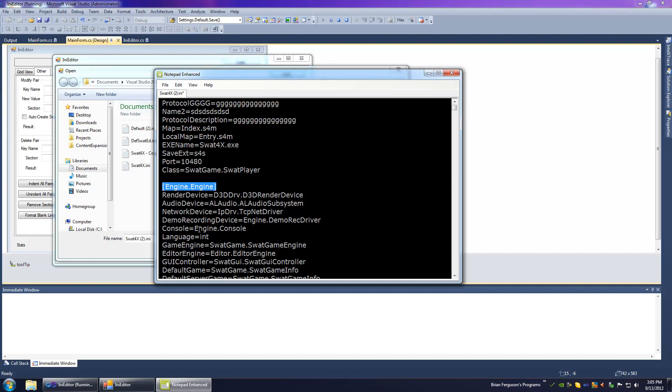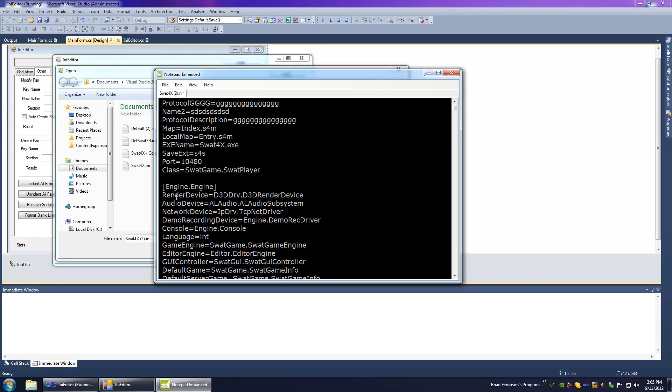So you've got your key name and then after the key name you've got an equal sign right next to it. And then right after that you've got your value. Sections must have these square brackets around them. And then if you want to you can have comments. So here's a typical comment with the semicolon.